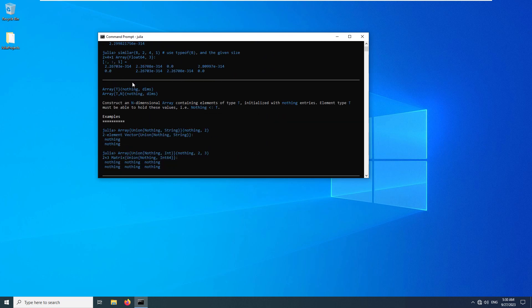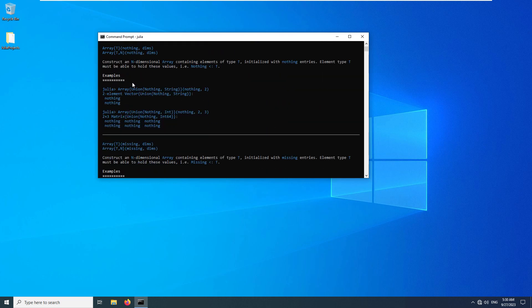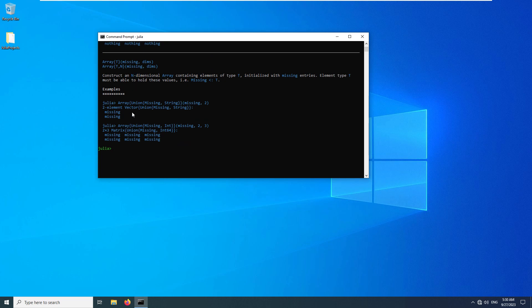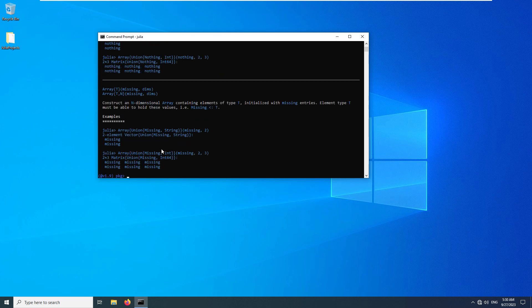If I type status, I can get information about the contents of the current environment that I'm using in Julia.